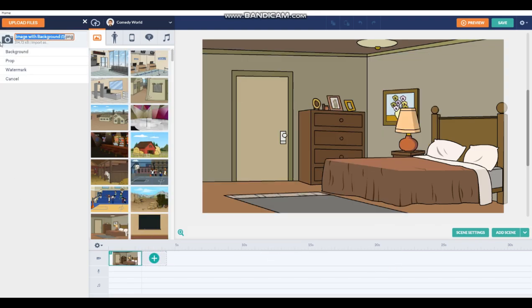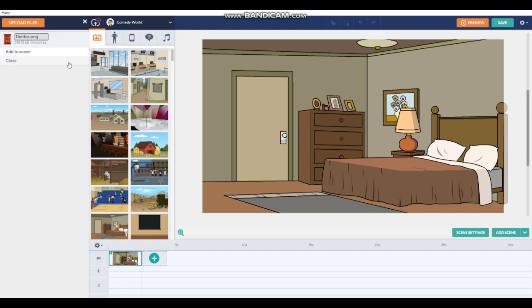I am gonna name it Doritos. Press prop if it's a prop. It's an image, so press other prop if you don't want it to be held. Now look — it's uploaded!